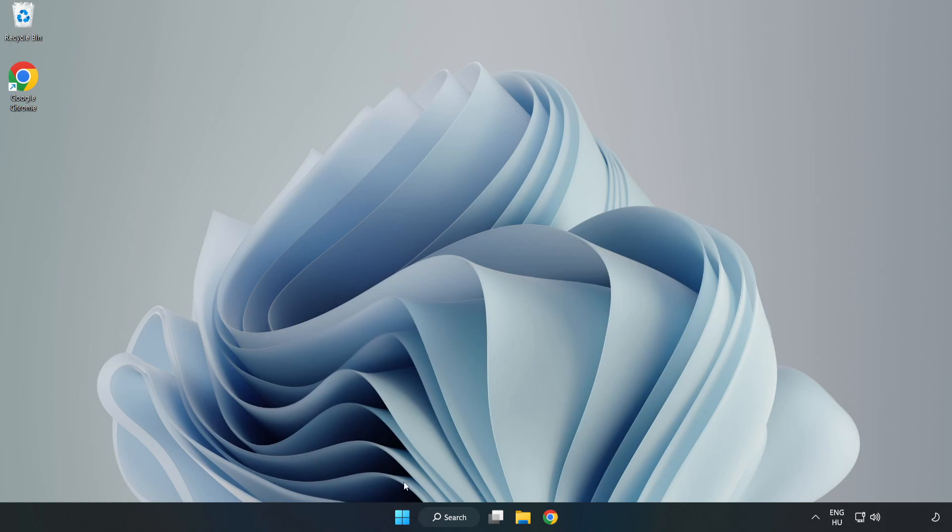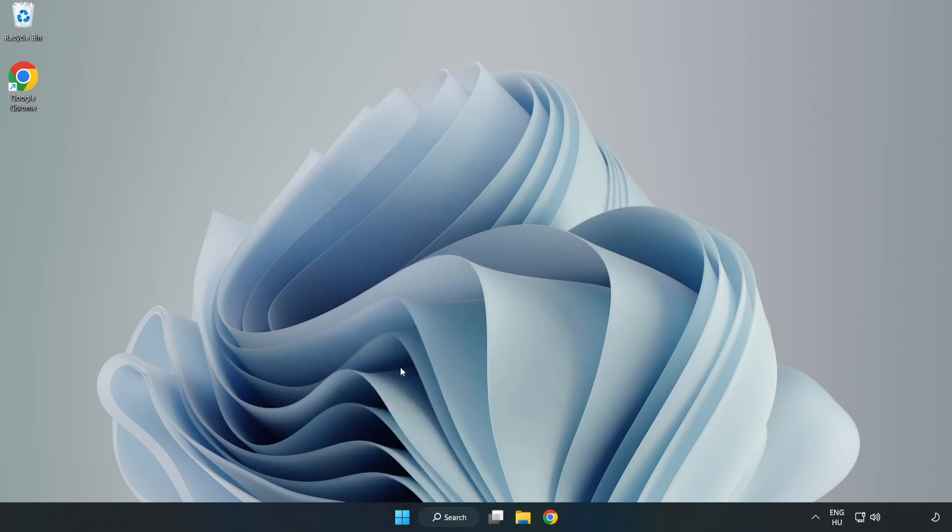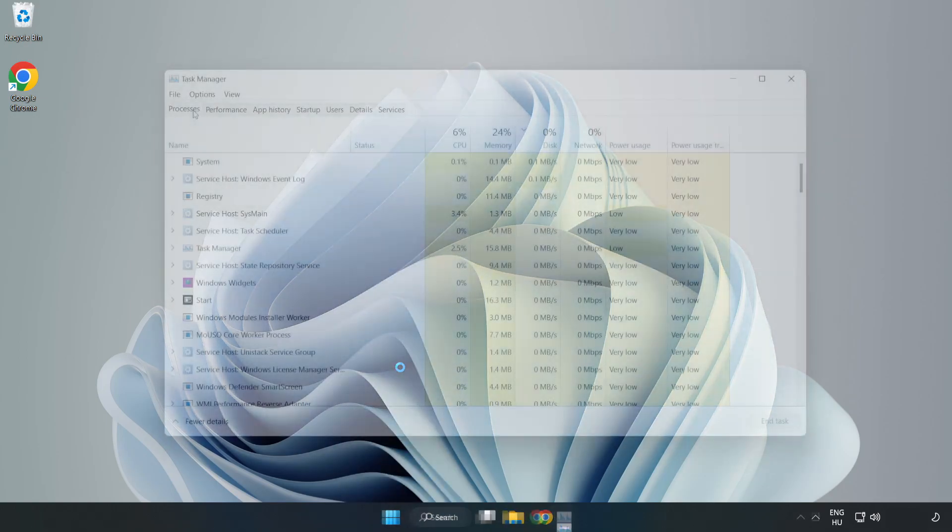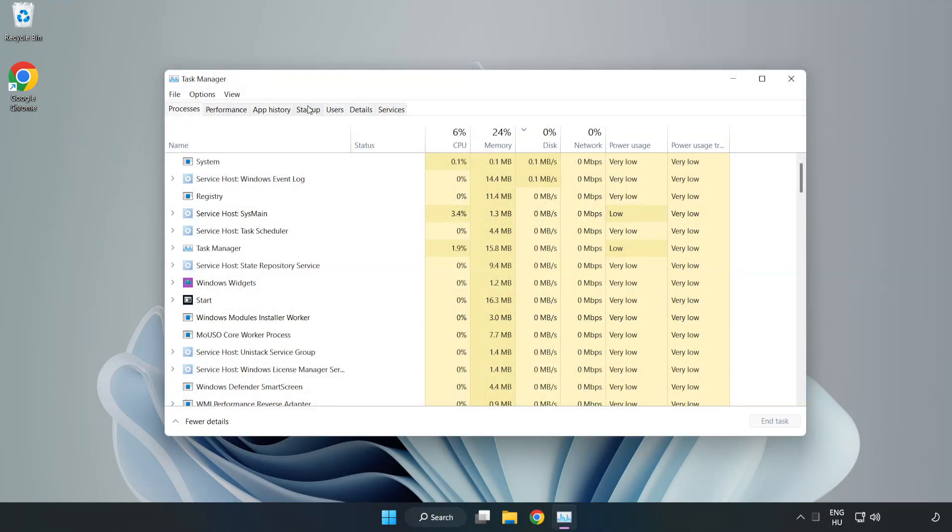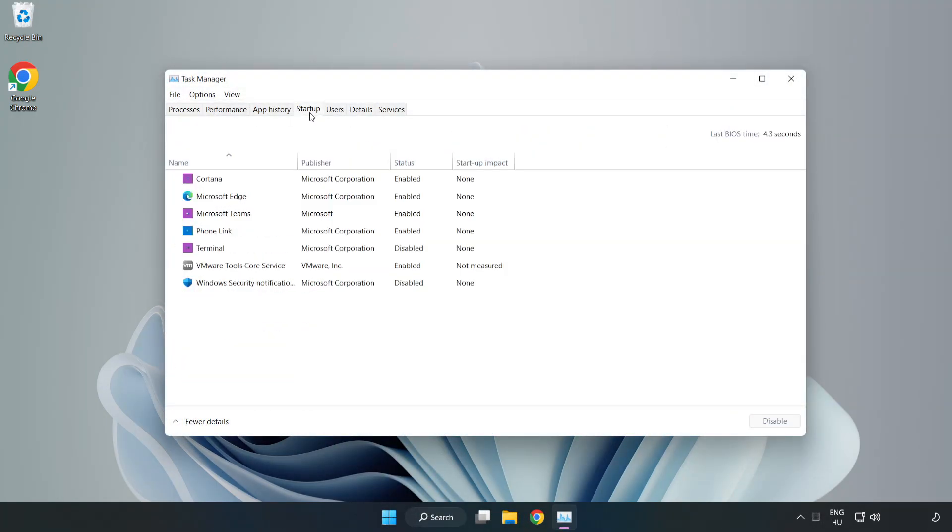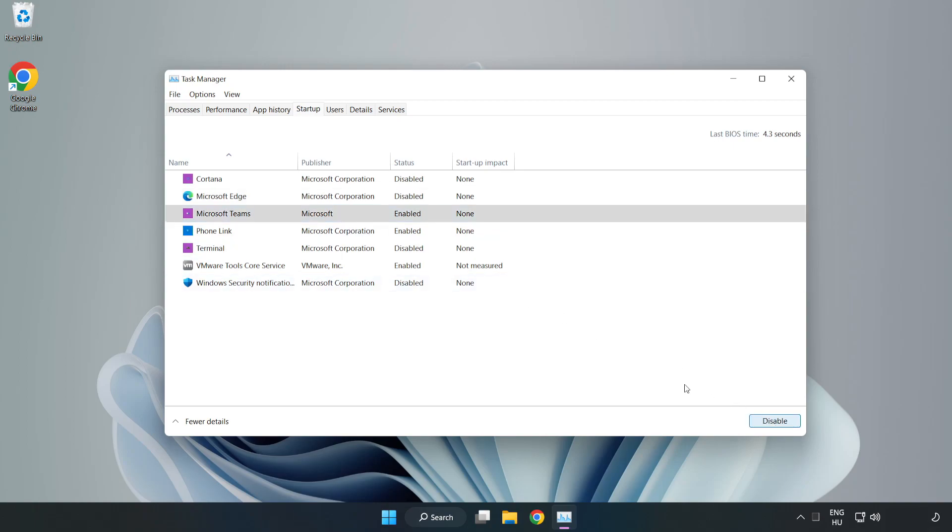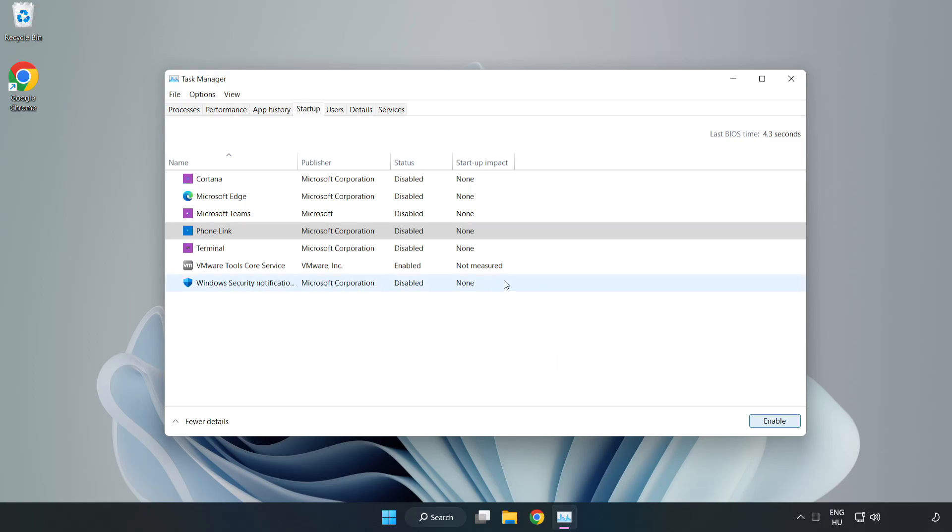Right click the start menu. Open Task Manager. Click startup. Disable not used applications. Close the window.